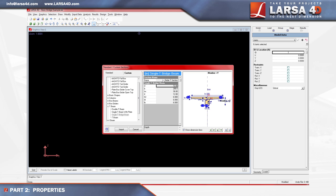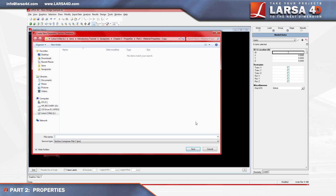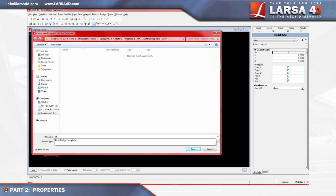With these parameters now defined, we'll click import to bring the section definition into the project. Larsa4D lets you know that it's creating a new parametric section database which is saved in a separate file from the Larsa4D project. Here we see it asks you for a file name for this database. Click OK and save the file as basic bridge example sections.